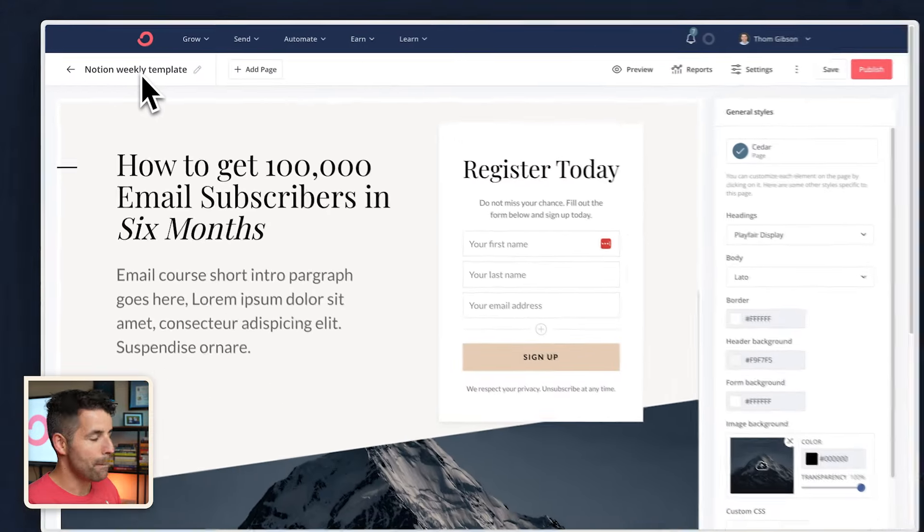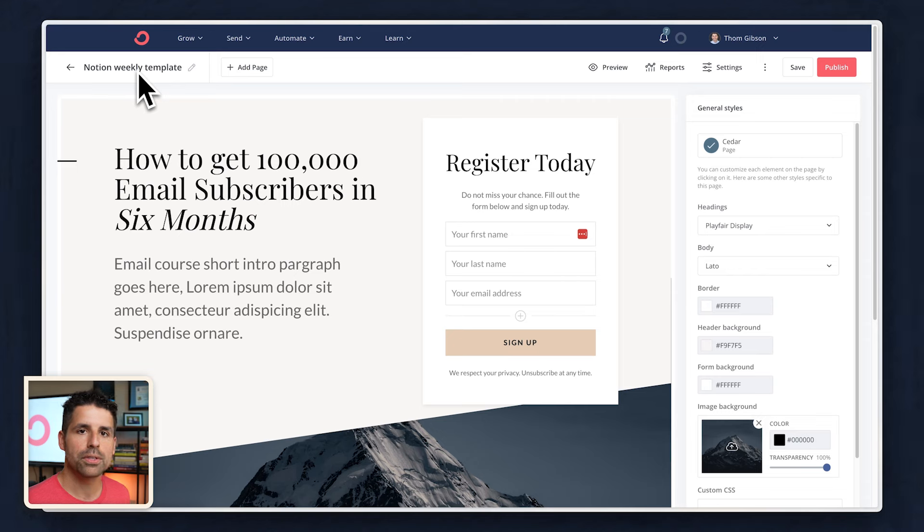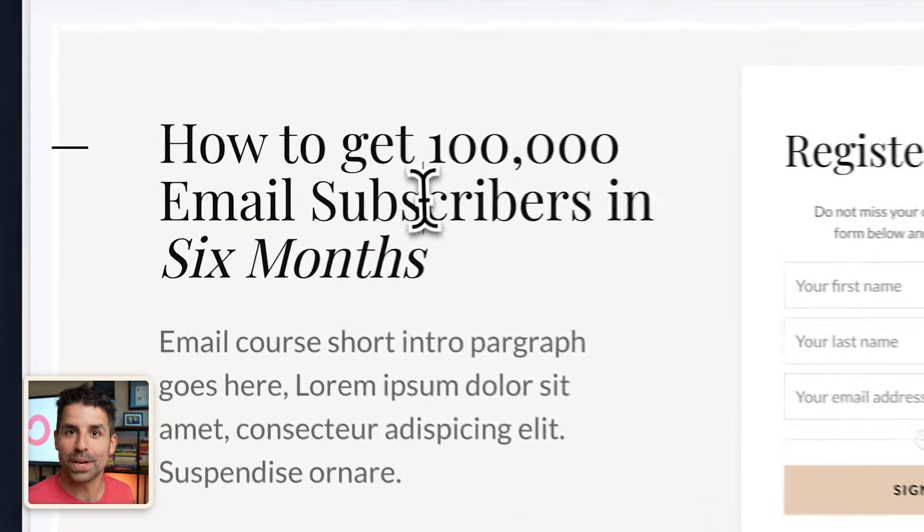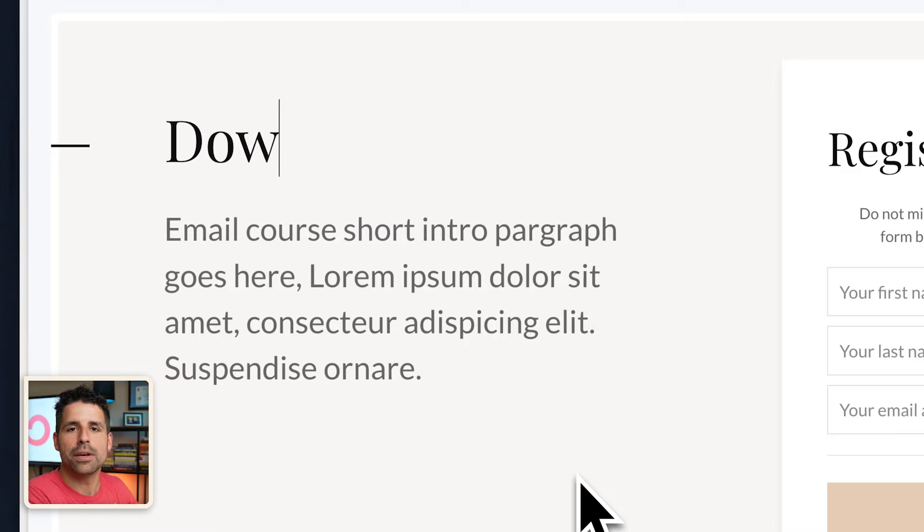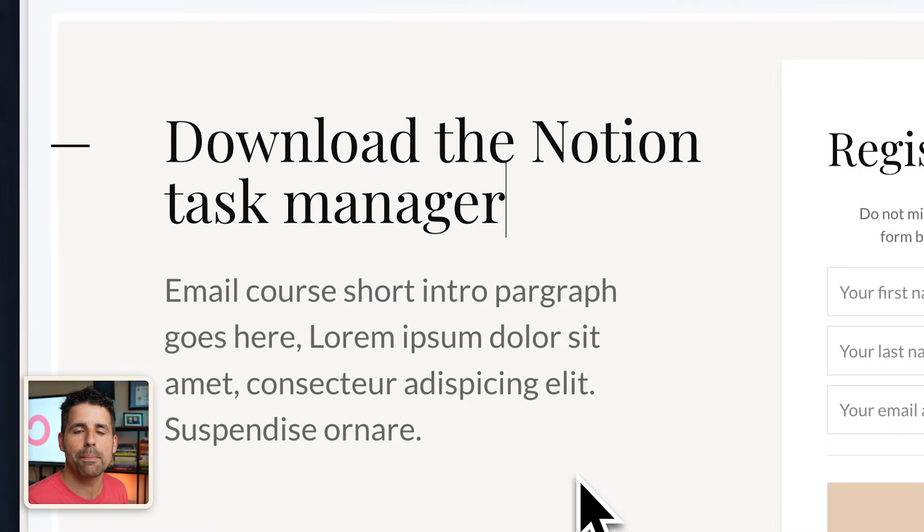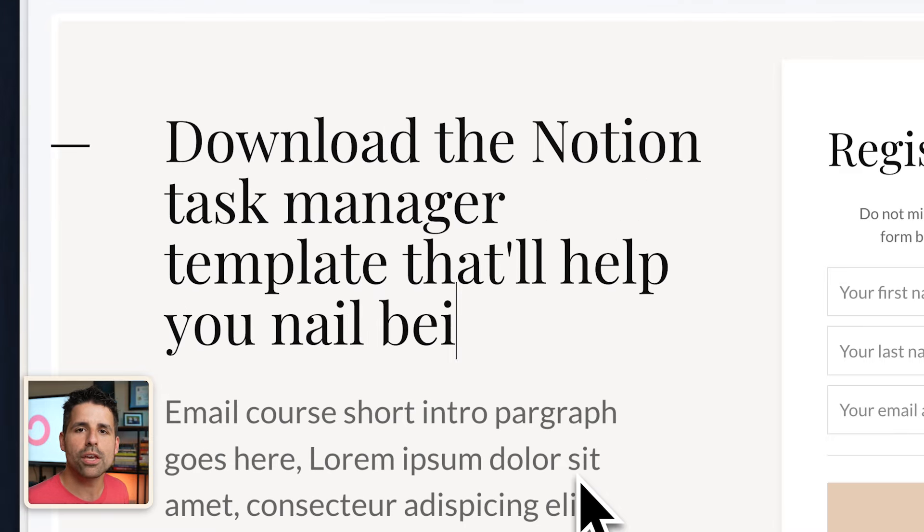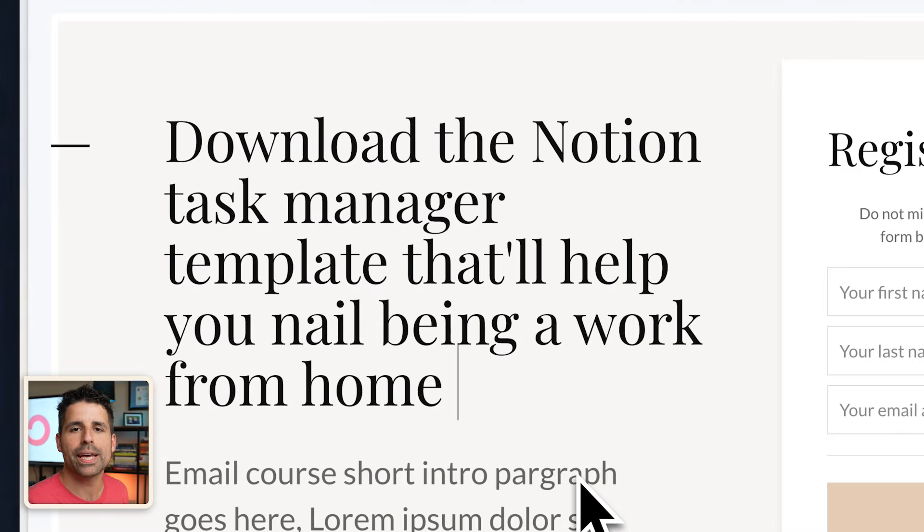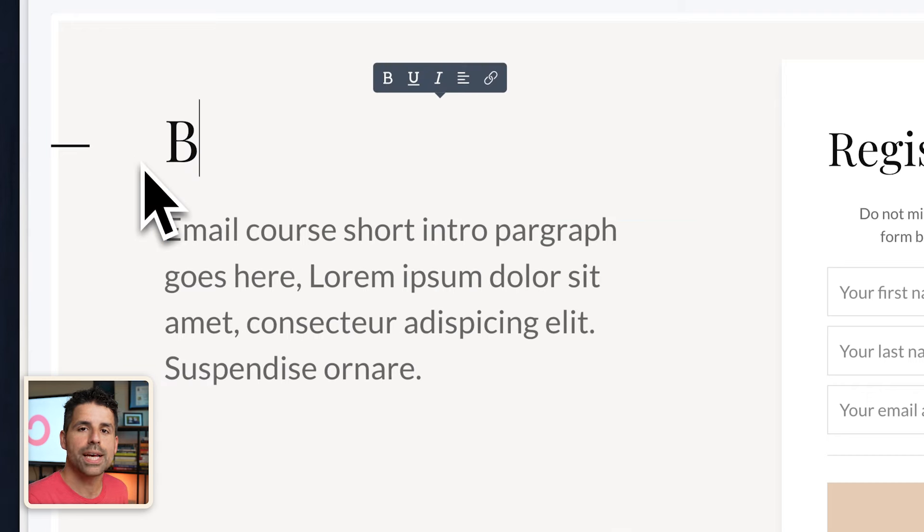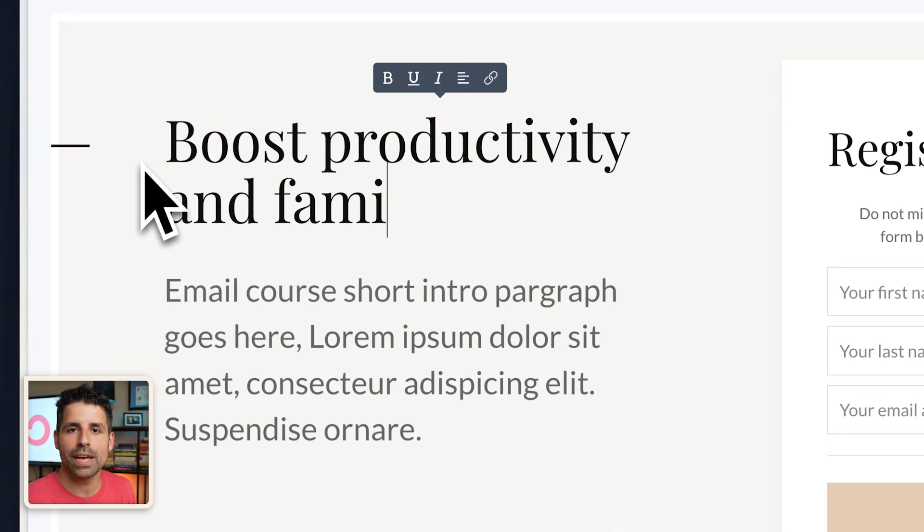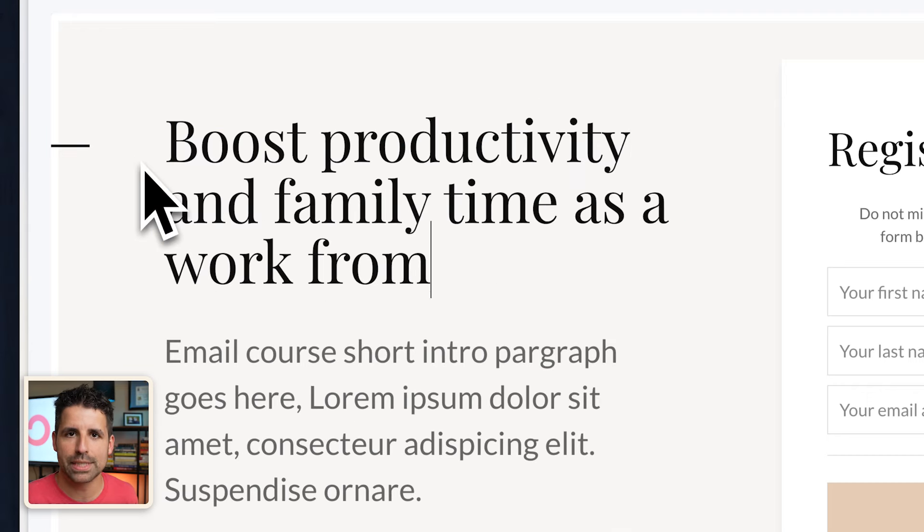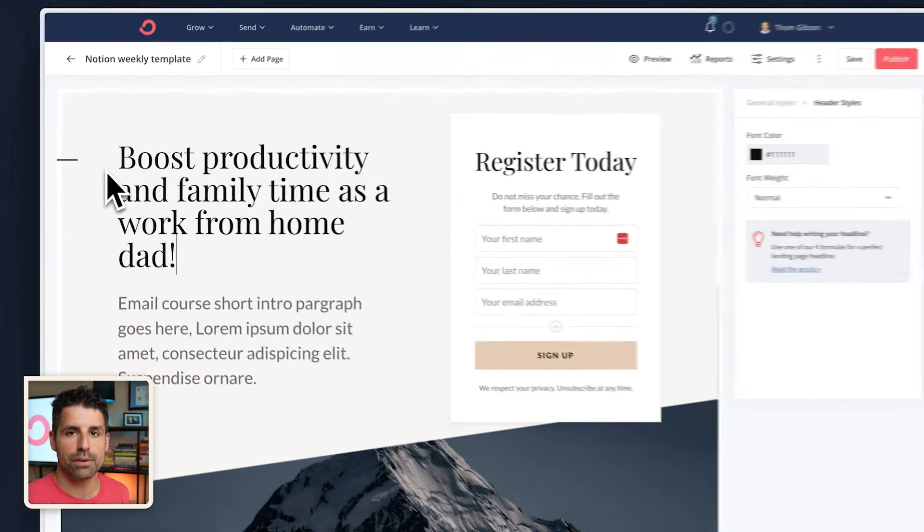Now, before we actually write the main heading of what this is going to be, there's a mistake that a lot of creators make that keep anyone from even going to what the subheading is going to be. I could write download the Notion task calendar and manager that will give you everything you need to nail being a work from home dad. Or I could say boost productivity and family time as a work from home dad. Which one do you think is going to get more conversions?